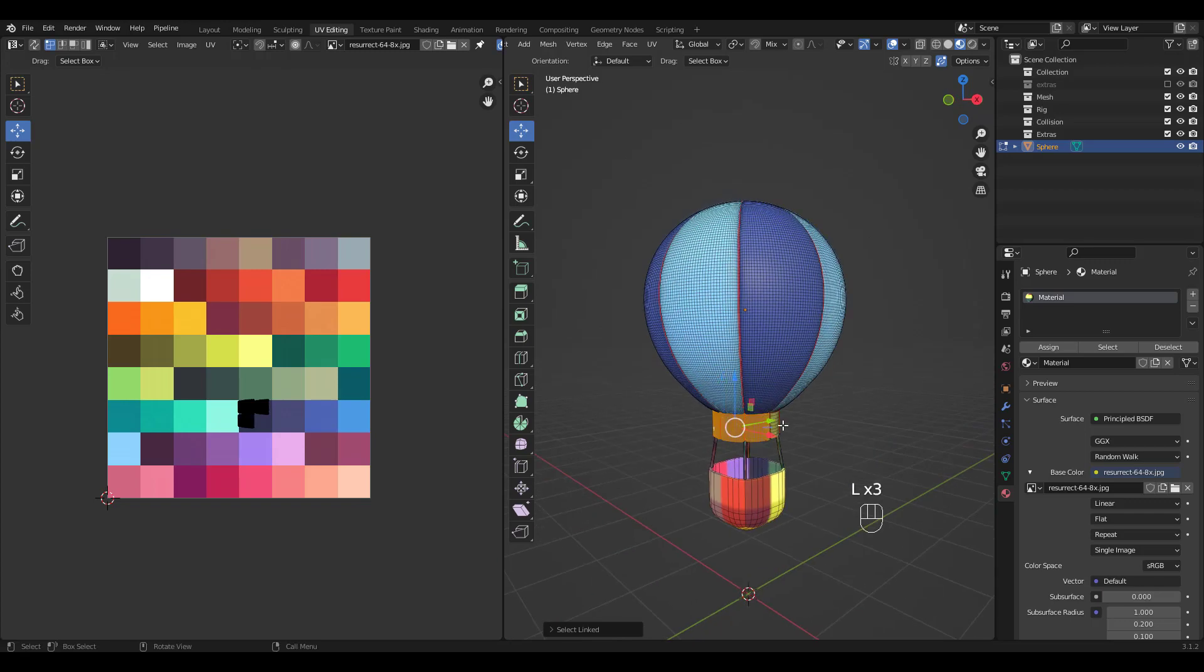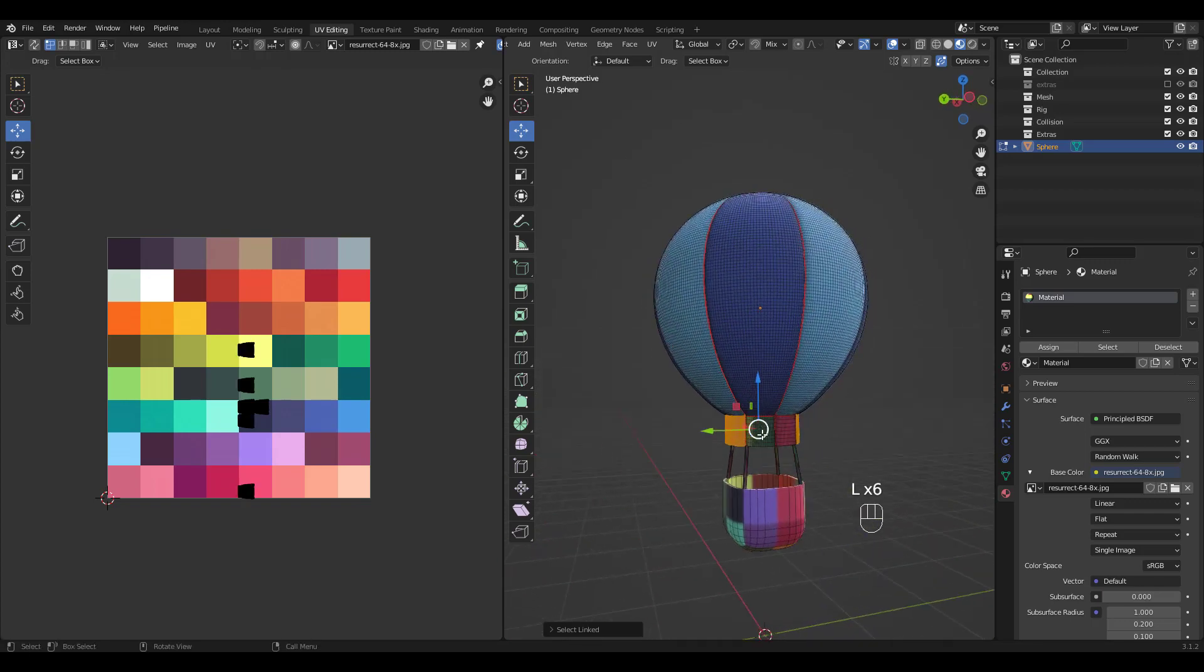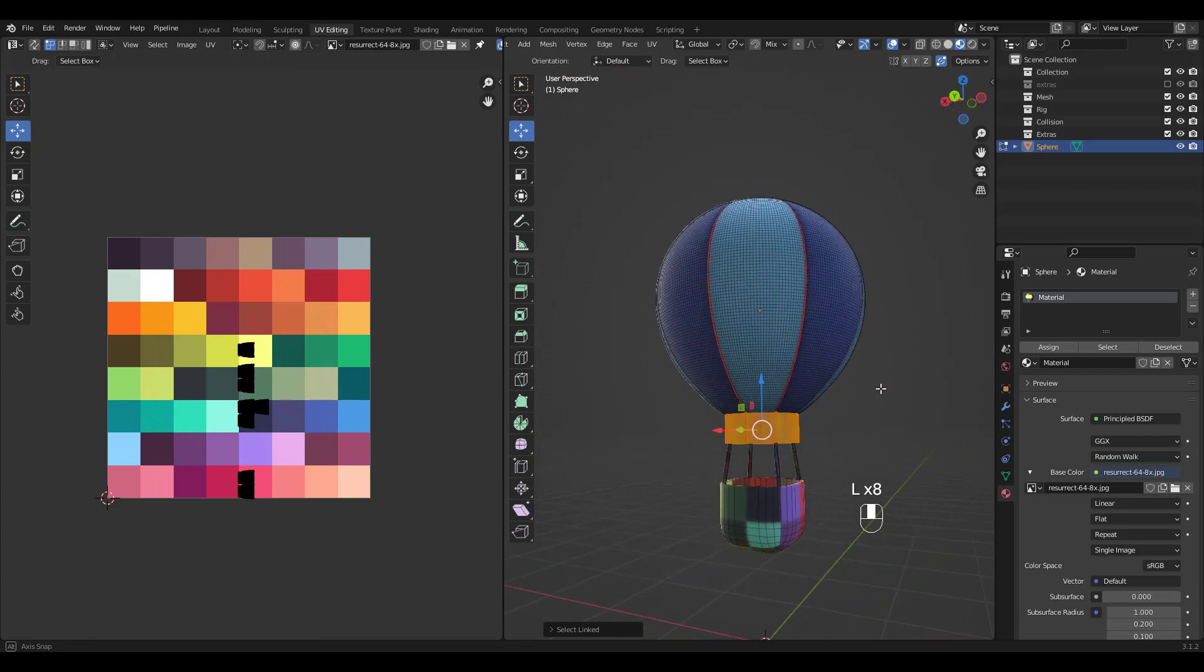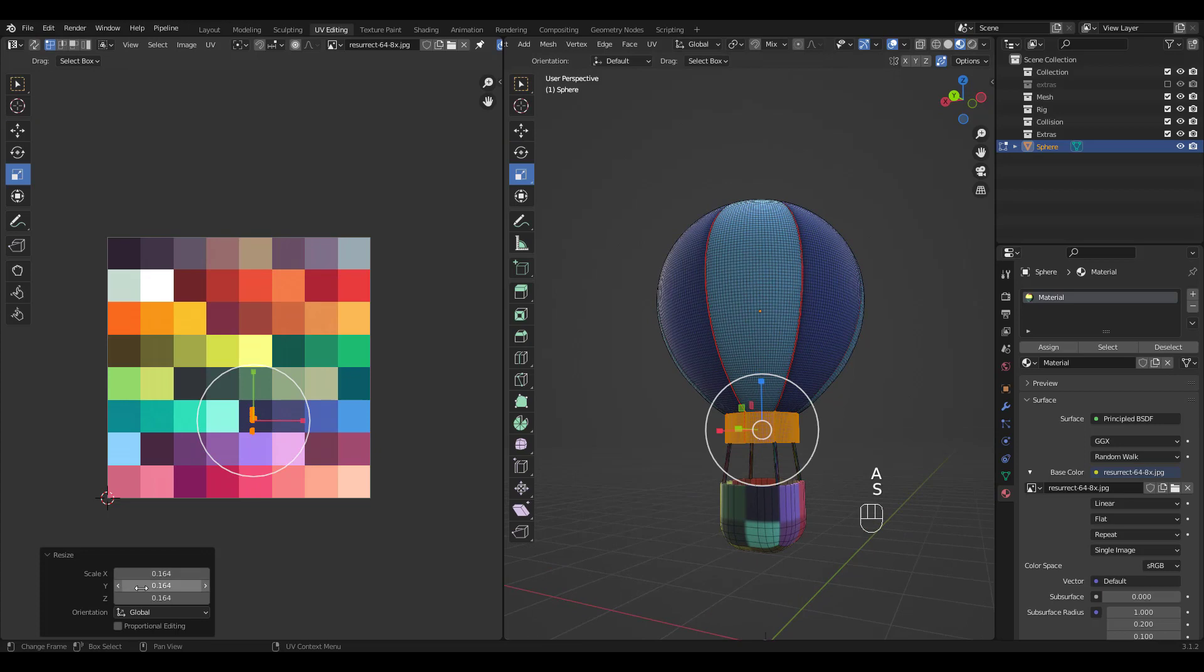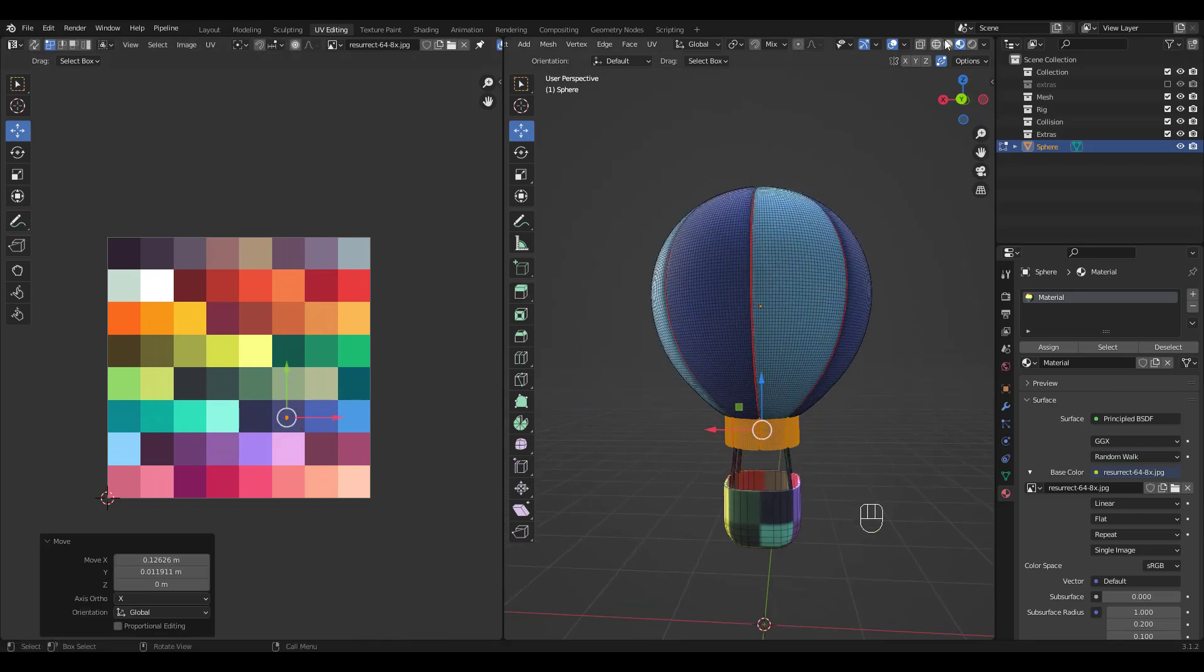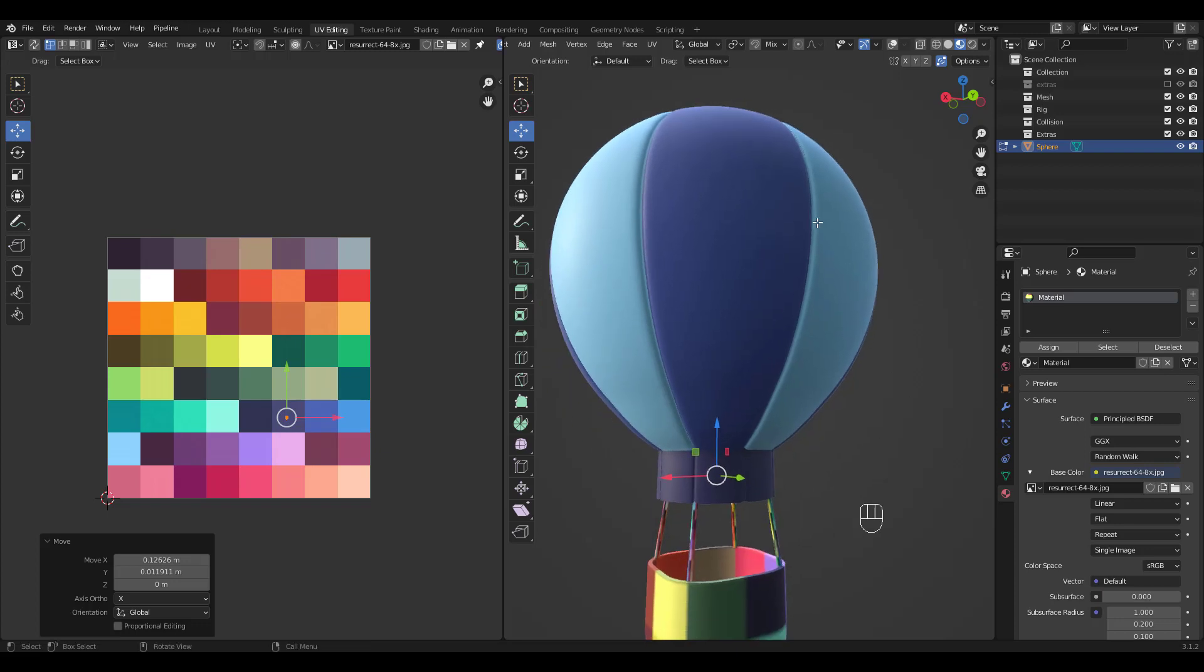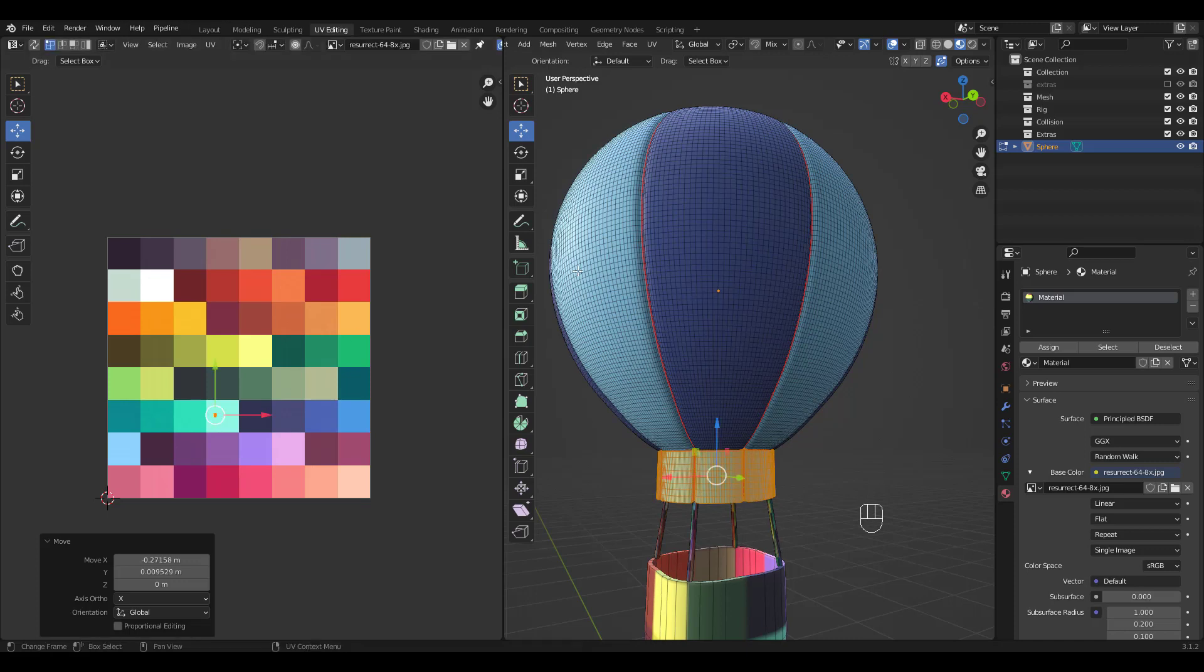Let's choose these bottom pieces and color them different. Too dark. Let's try this color.